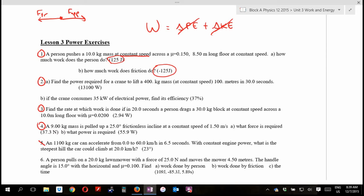Otherwise this mass would have had to be picking up speed because it would have been gaining kinetic energy. The constant speed notion means this object is neither gaining nor losing energy. But the person is adding energy — it must have gone into heat. Friction. Work done by friction.